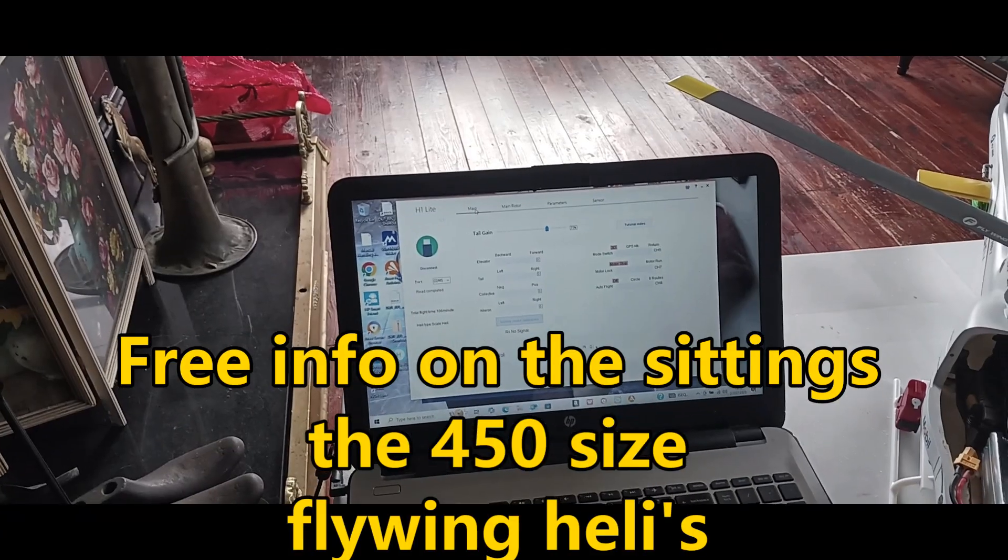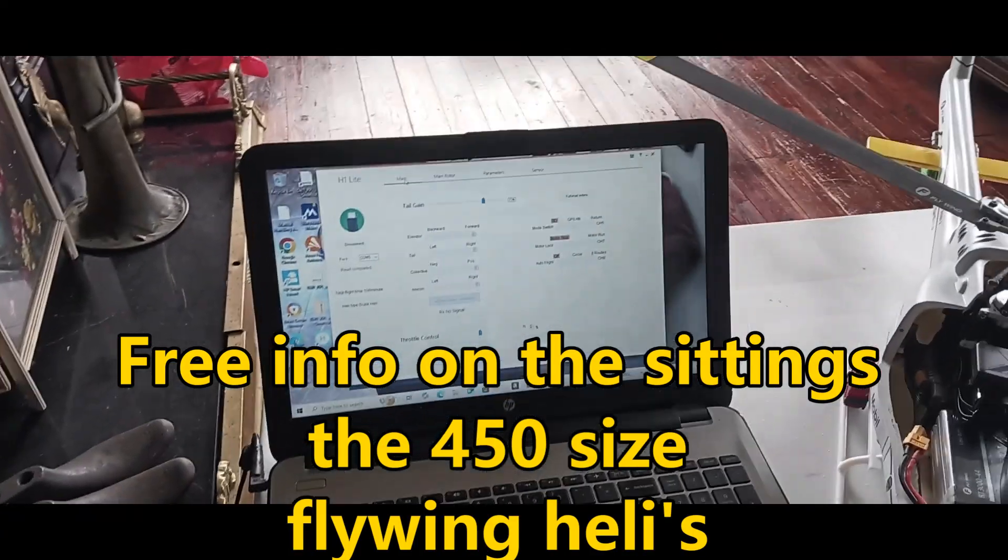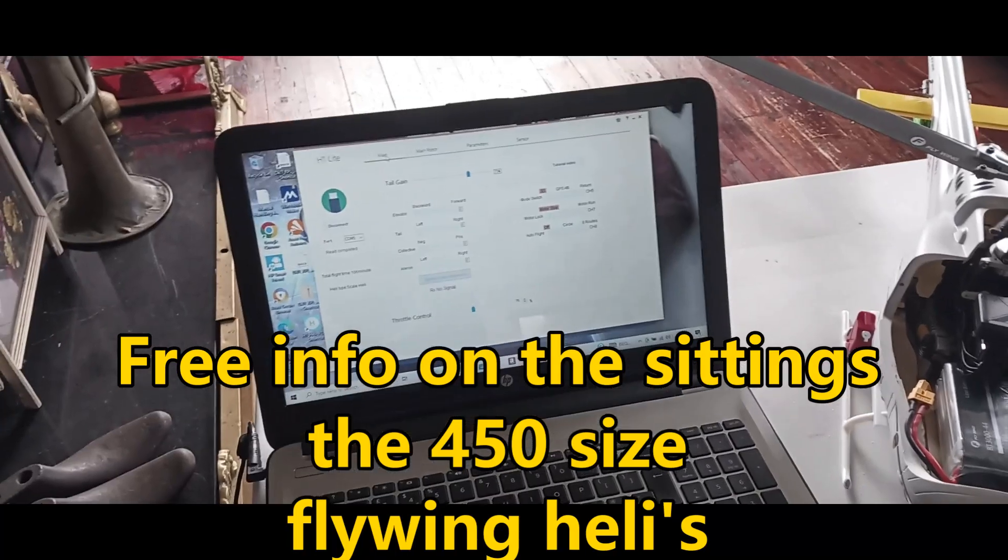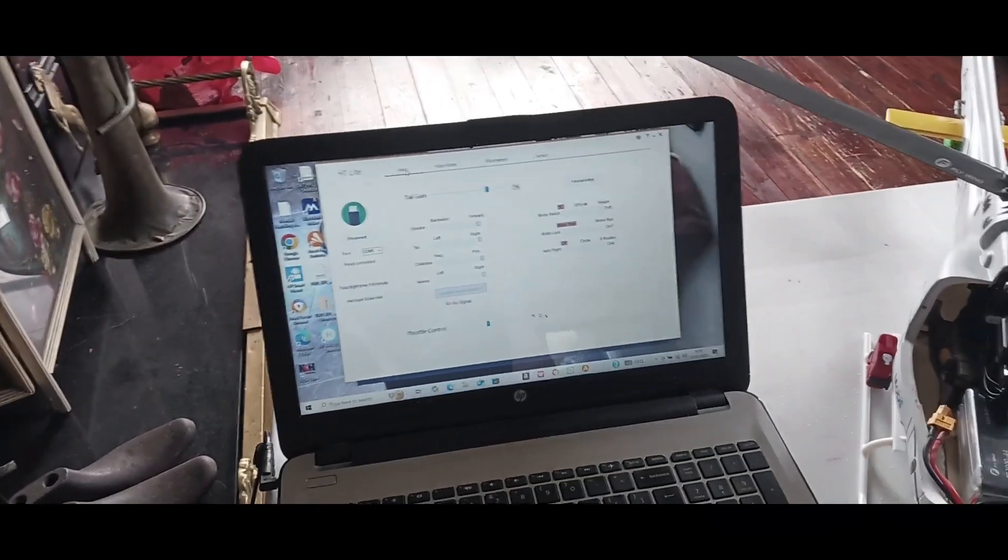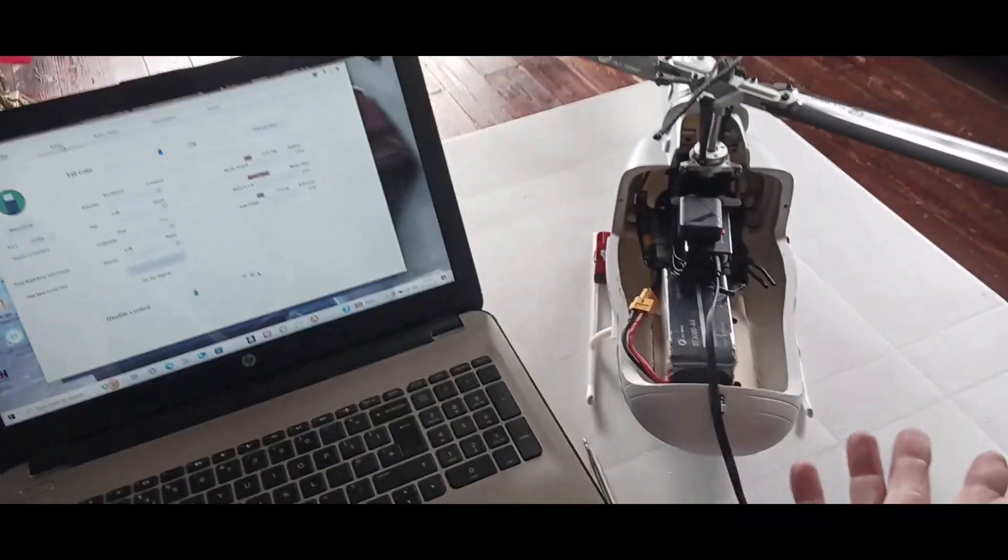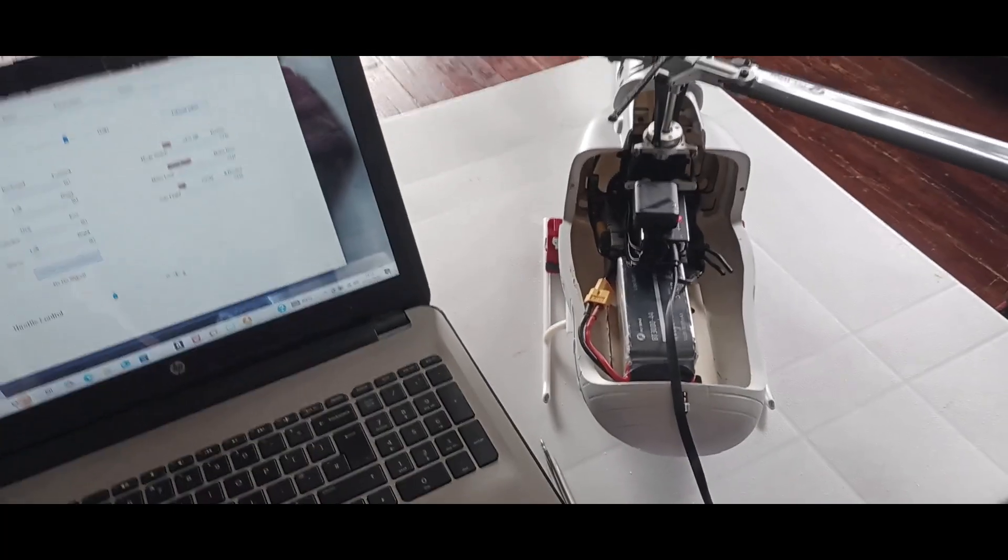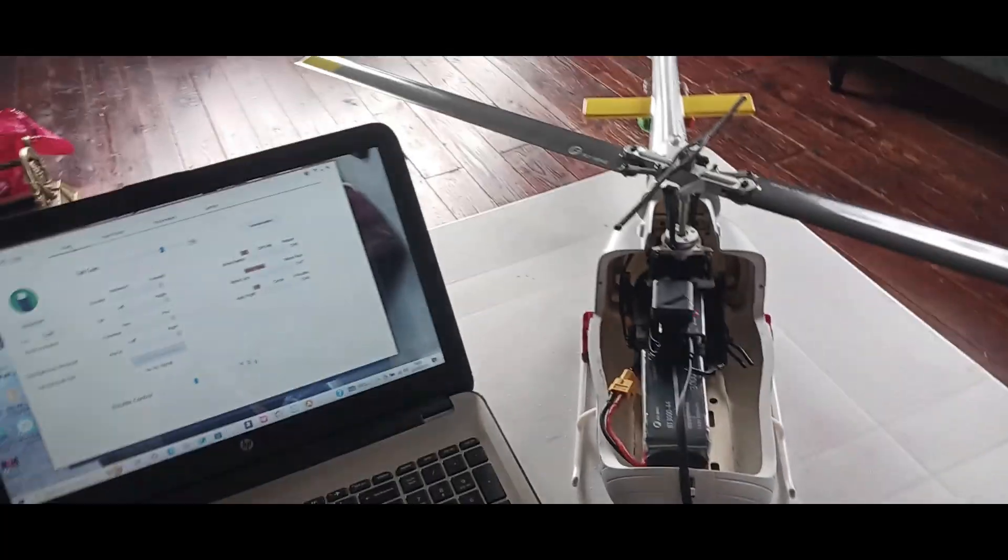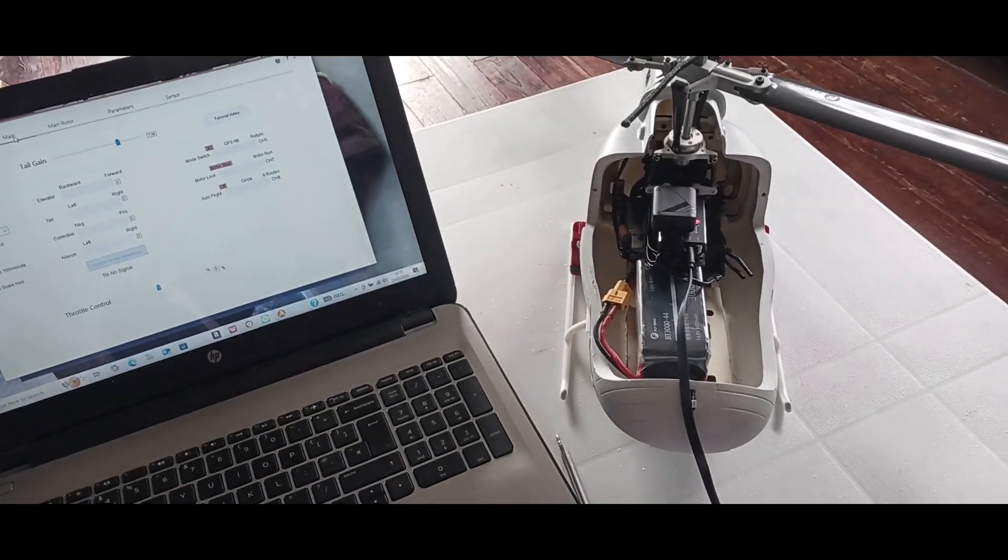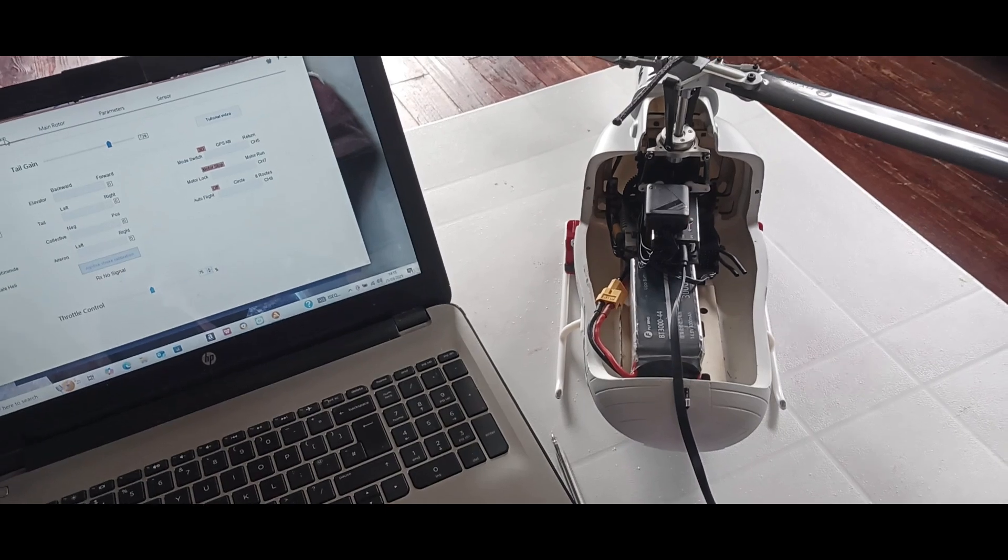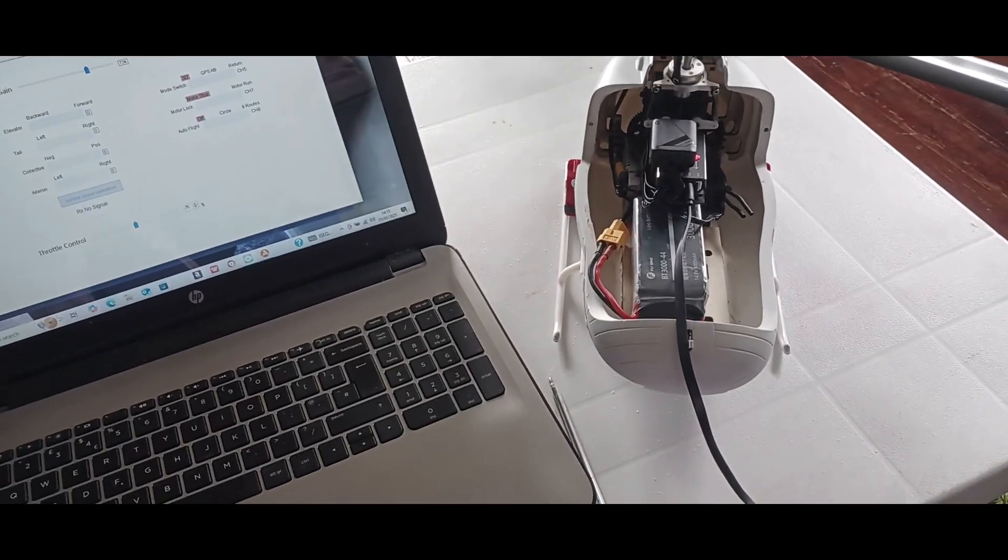Free information that I'm going to give you, and it's my own information just to help you guys out there that are flying the Flywing 450 size helicopters. This is my Huey here in gray and white.